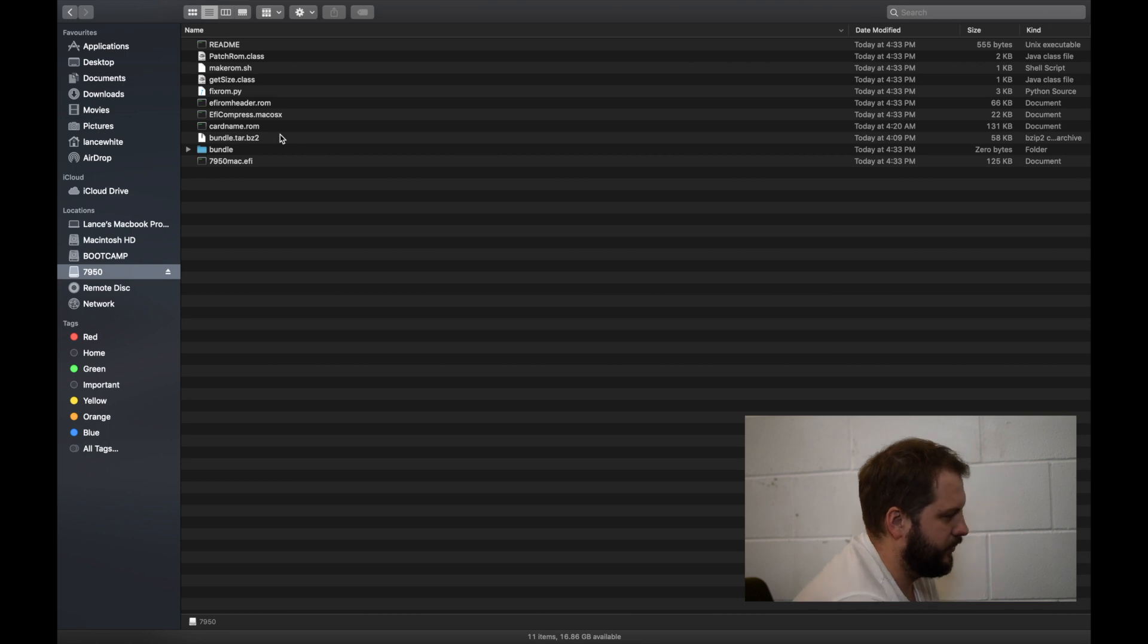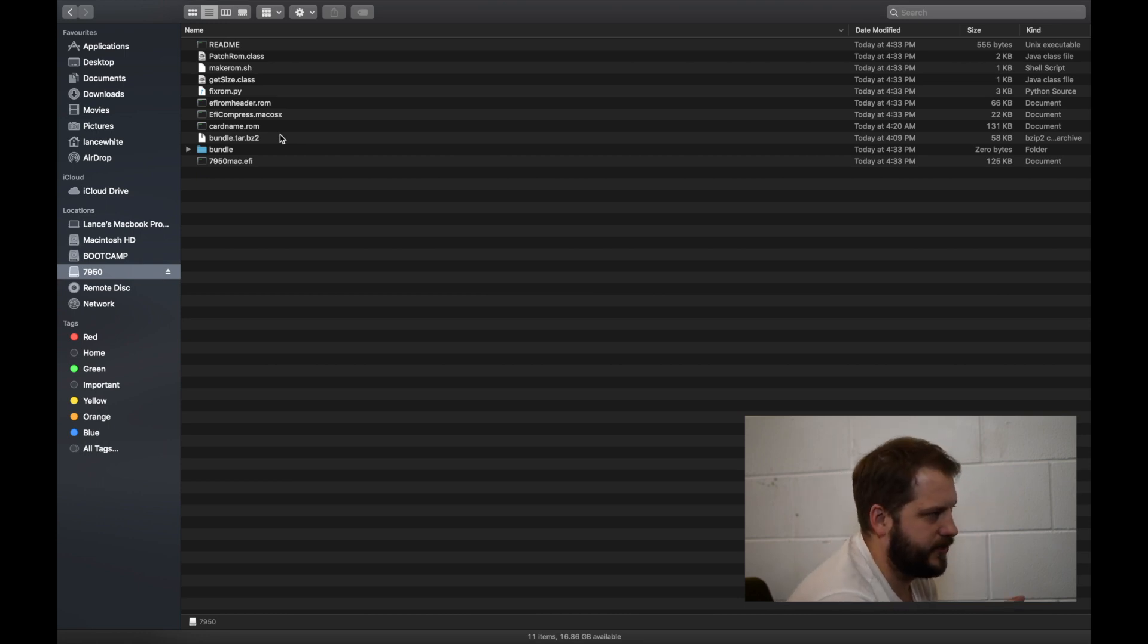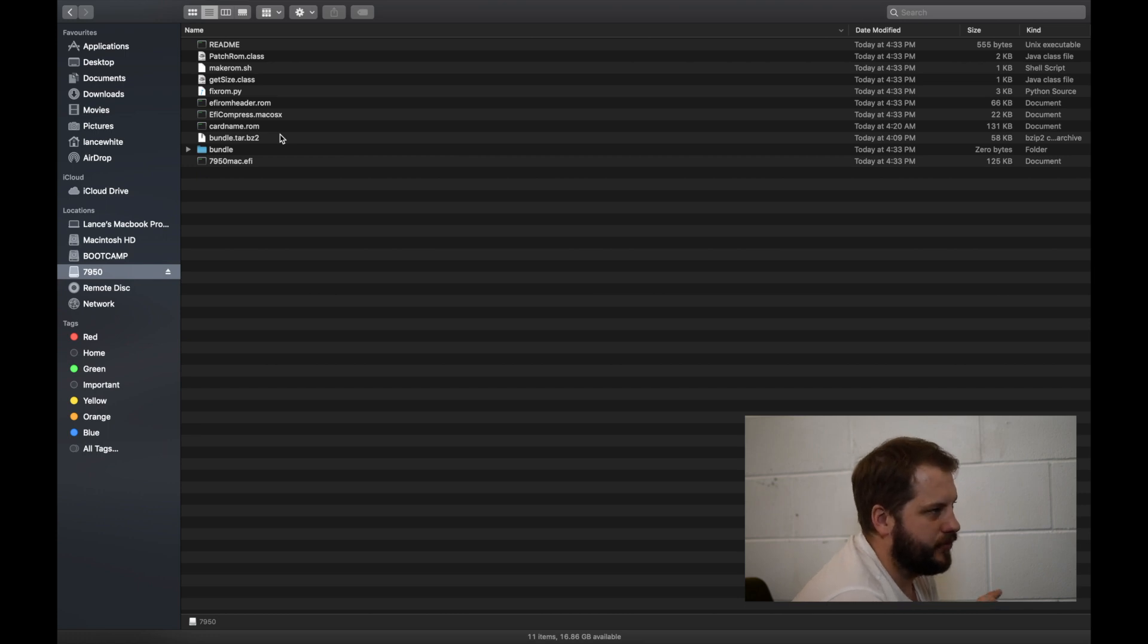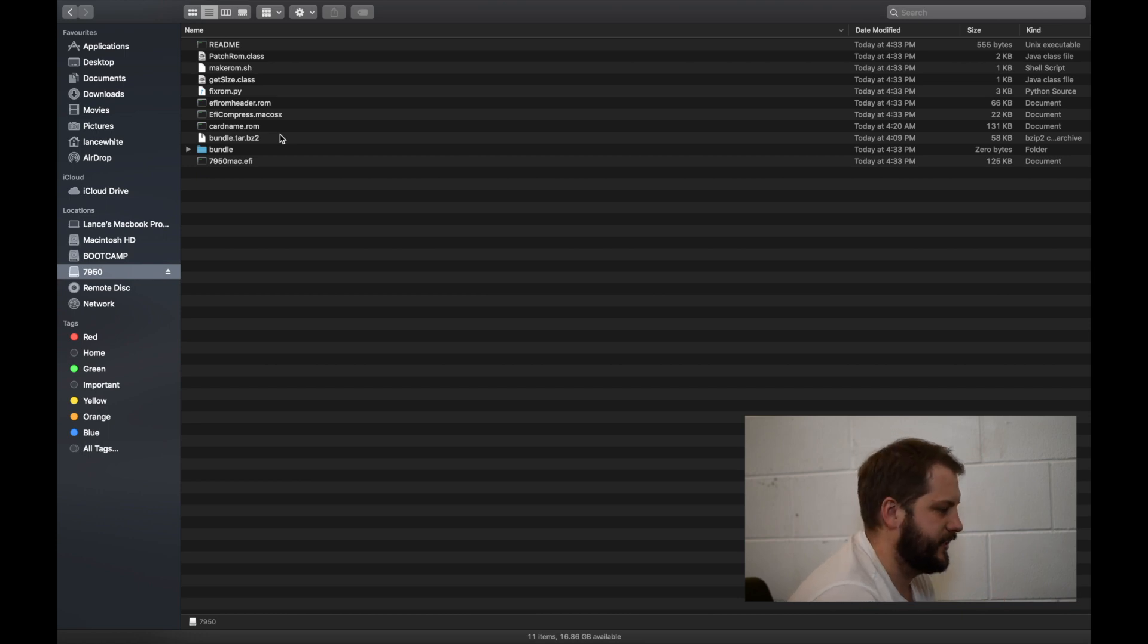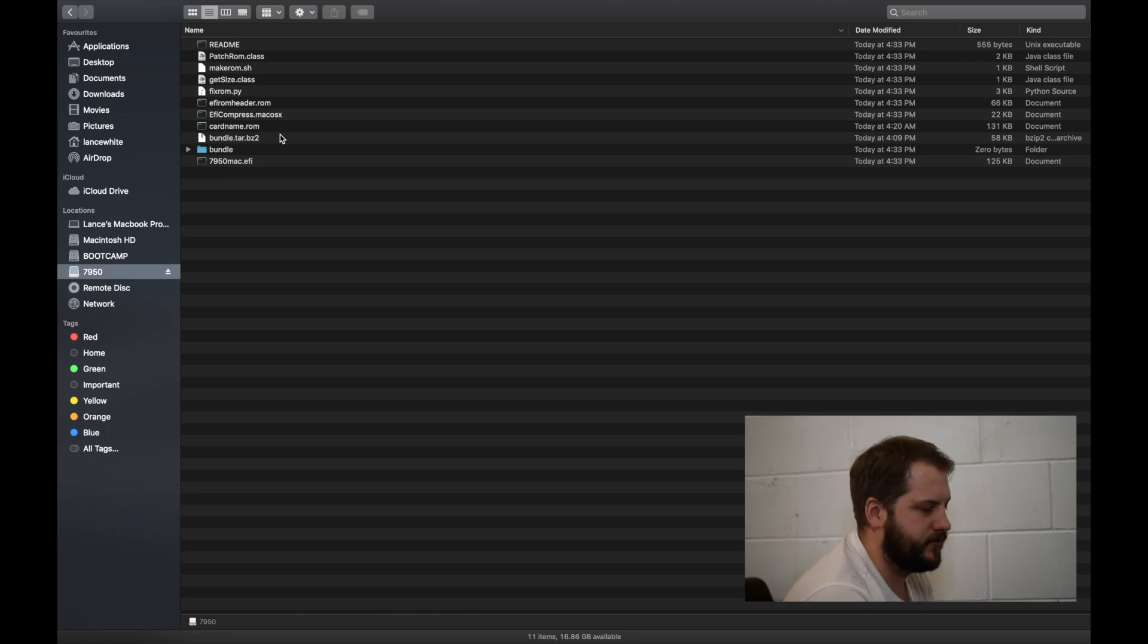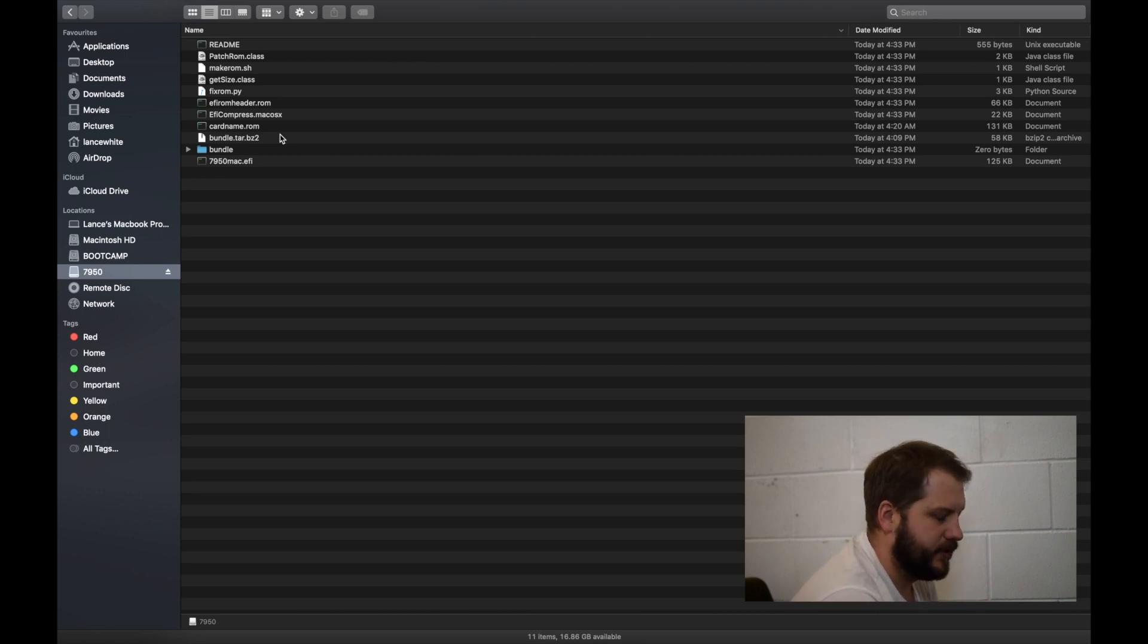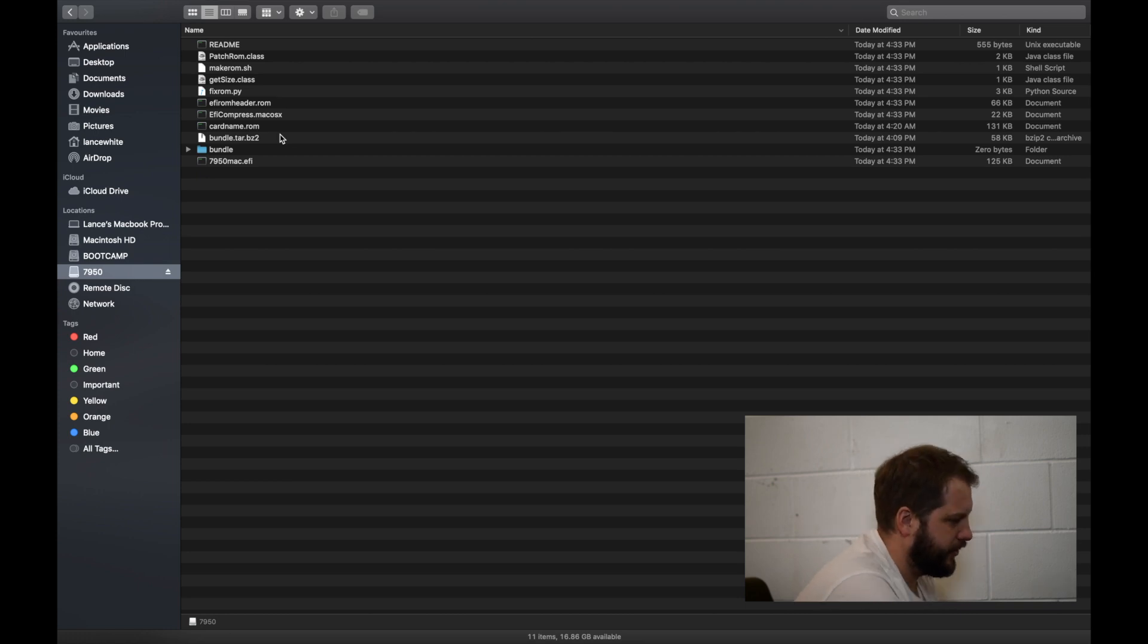Now it is worth mentioning at this point that this tutorial is solely for the Sapphire 7950. If you want to do it on a different card that's fine. You just need to make sure you make a note of the device ID that's on the card and you can do that in the ATI Flash application. There is details on the website linked below that explains how to change that. It's just a matter of adjusting the command.